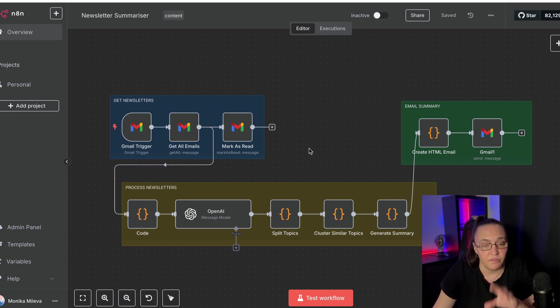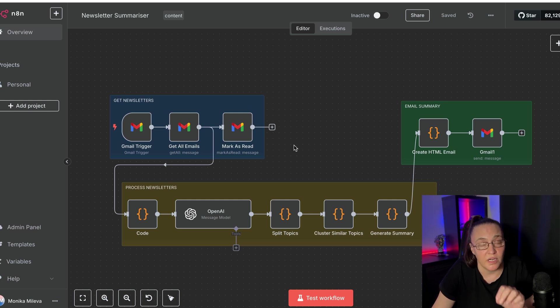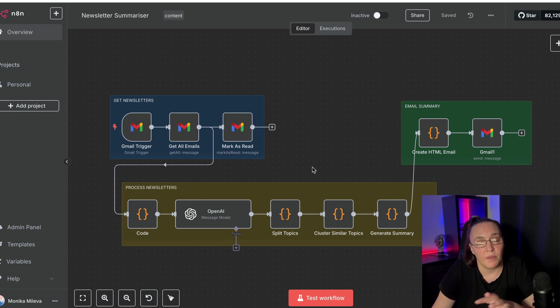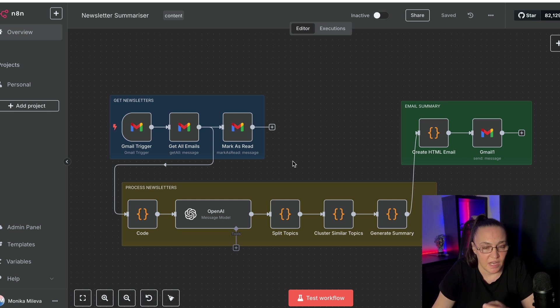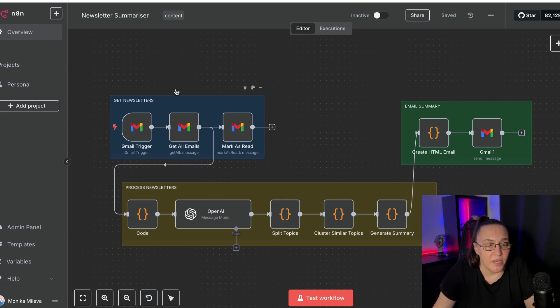Okay, so the first thing we're going to do is we're going to run it. And then I'm going to open up every note and show you what's inside and how I've set it up. Now, my automation, as you can see, has three parts.